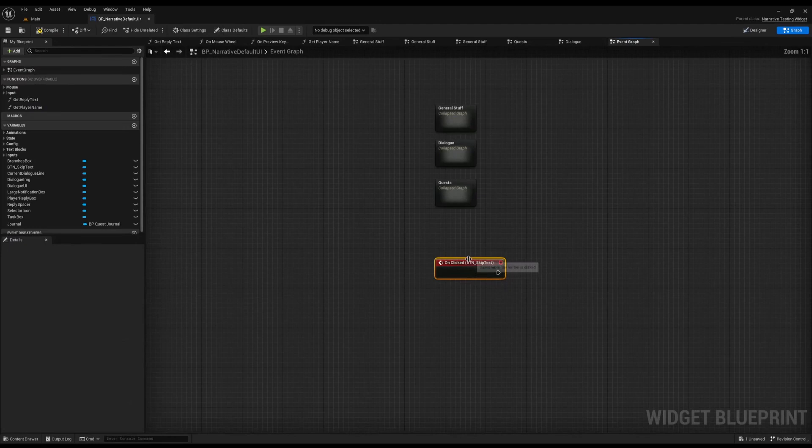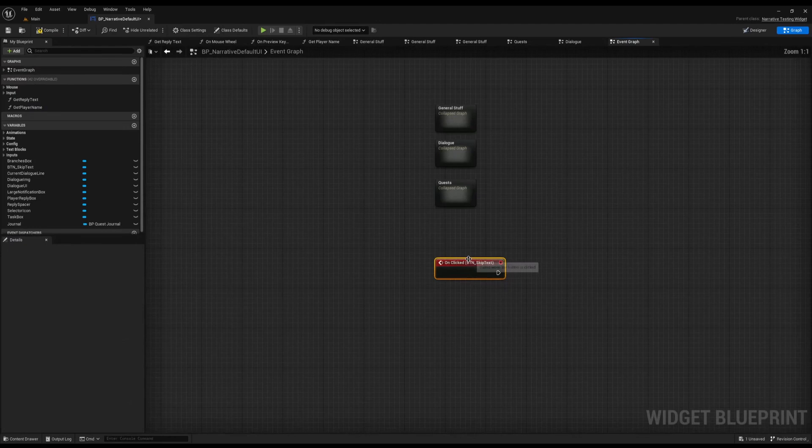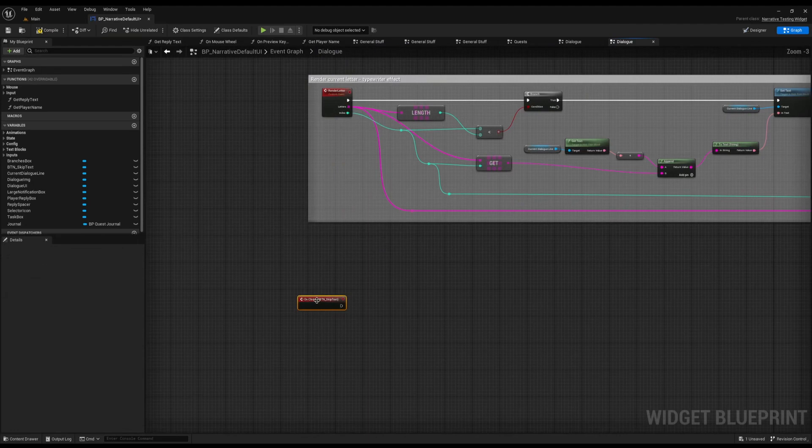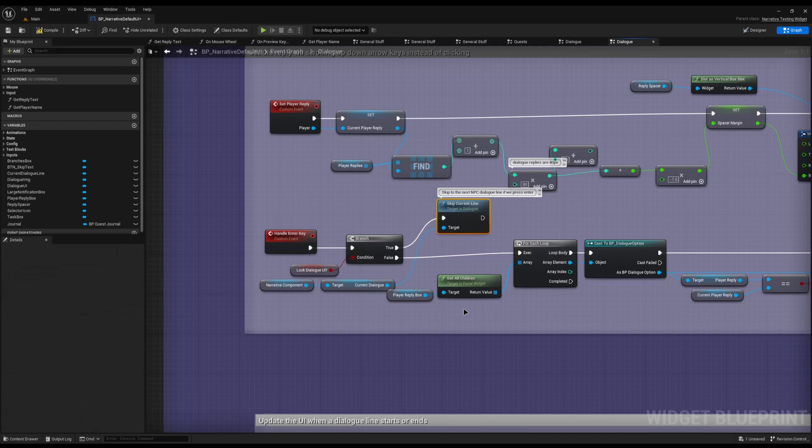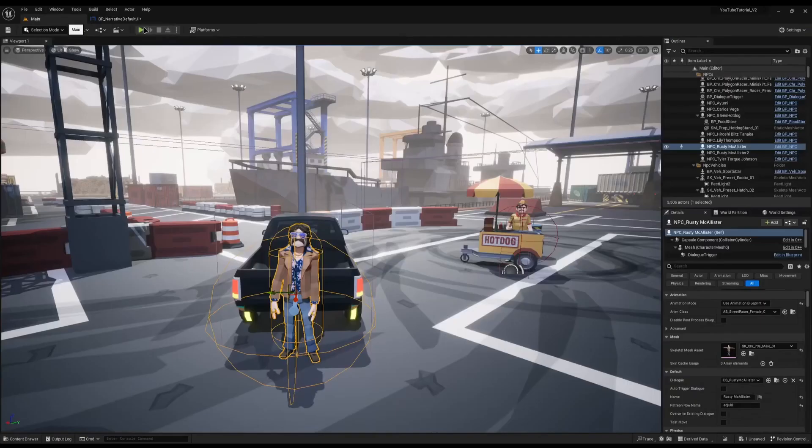On this button, I'll scroll down and press On Clicked. I'll cut that and open up the dialogue graph and paste it in there. If you look down all of the functions, you'll eventually see one called Handle Enter Key. All this does is: if the current UI is locked it'll skip; if it's not locked it'll wait because it's currently rendering something. So all we really have to do is make this button call Handle Enter Key — and that's it, ladies and gentlemen, that's all you need to do.